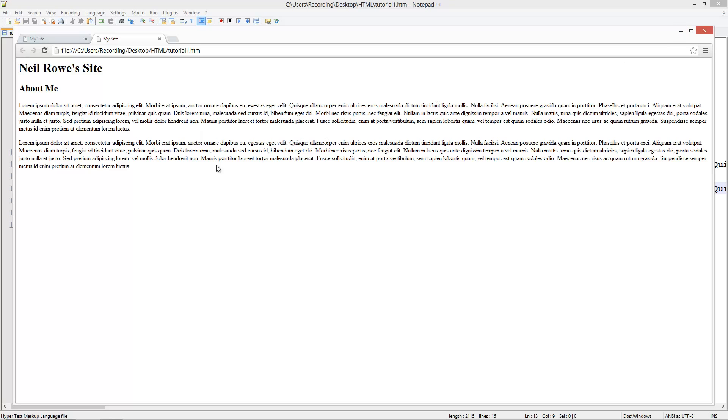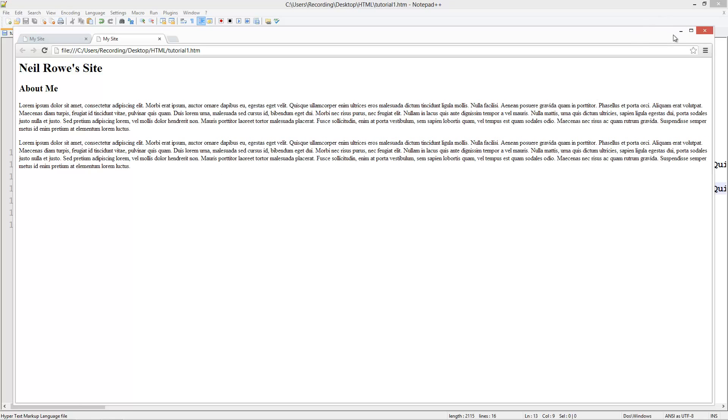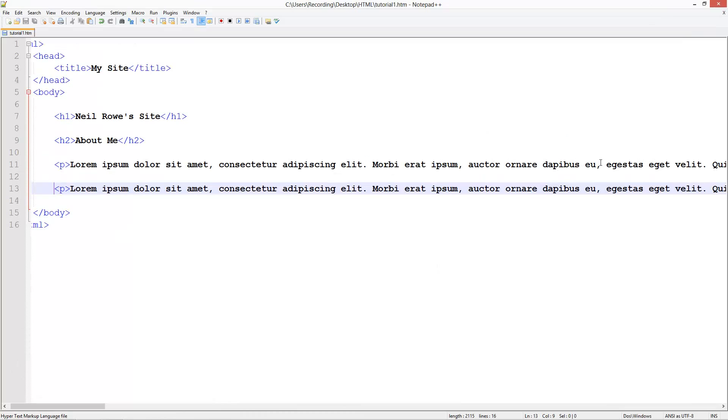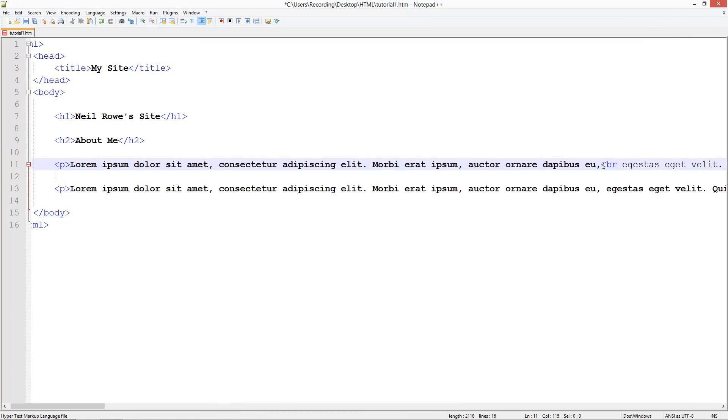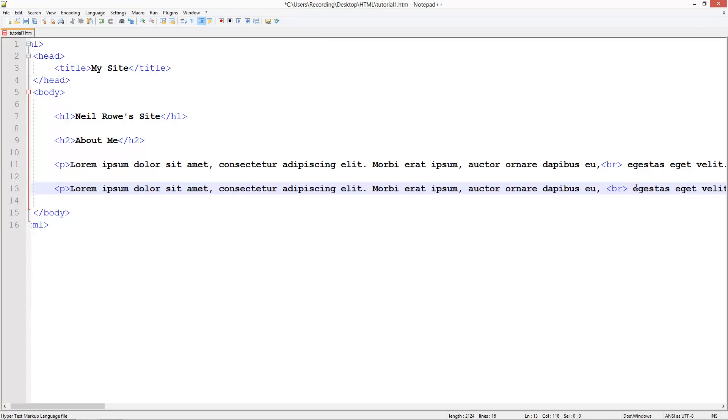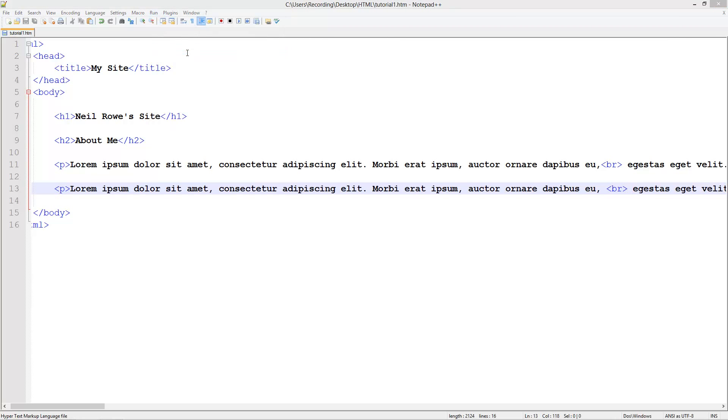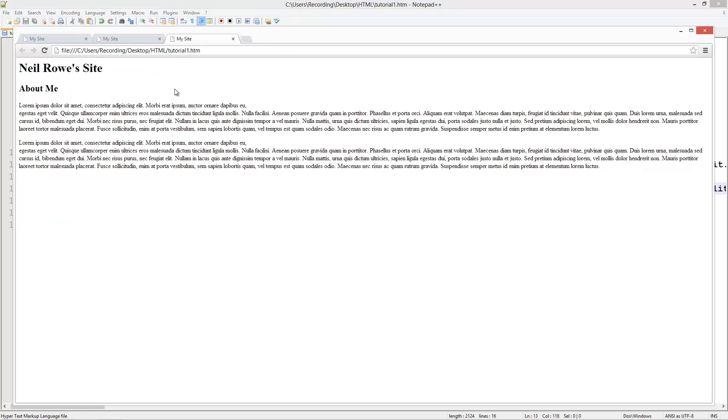What about if right here we want it to go down a line? We can do br which is short for break. This is a tag that doesn't need to be closed off. I'll do it again here. If we run that in Chrome, you can see here it drops down to the next line.